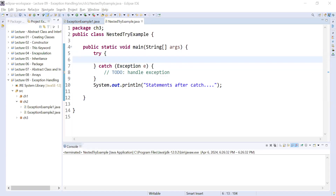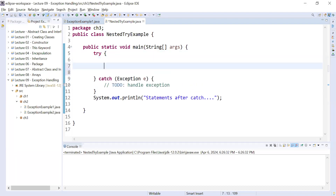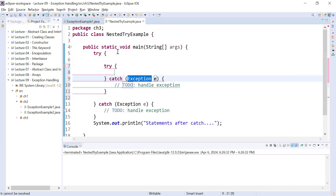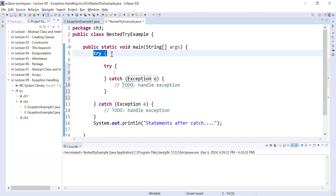Hi everyone, welcome back to the Java class. Let us continue the journey to learn exceptions in Java. In today's session you will learn how to add a nested try block in Java. Here is a try block — let us add one more try inside it. This is the inner try block and this is the outer try block. Let's see how it will work.